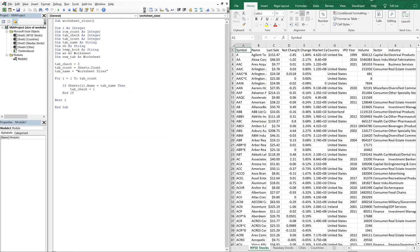That way, we know that if we made it through the loop, and tab check is one, we won't have to create the worksheet sizes tab, because that means it's already been created. And that'll prevent us from hitting an error.